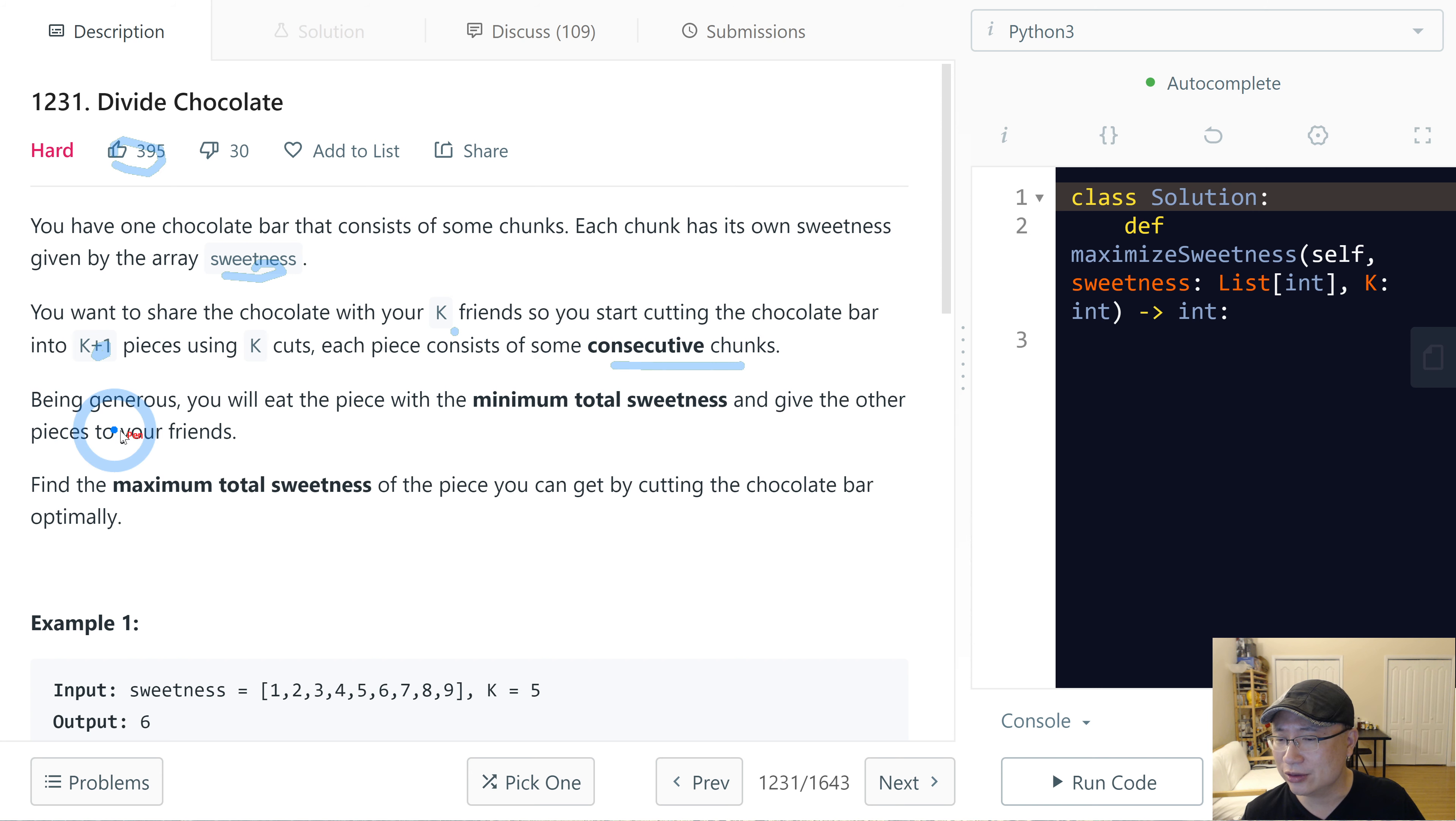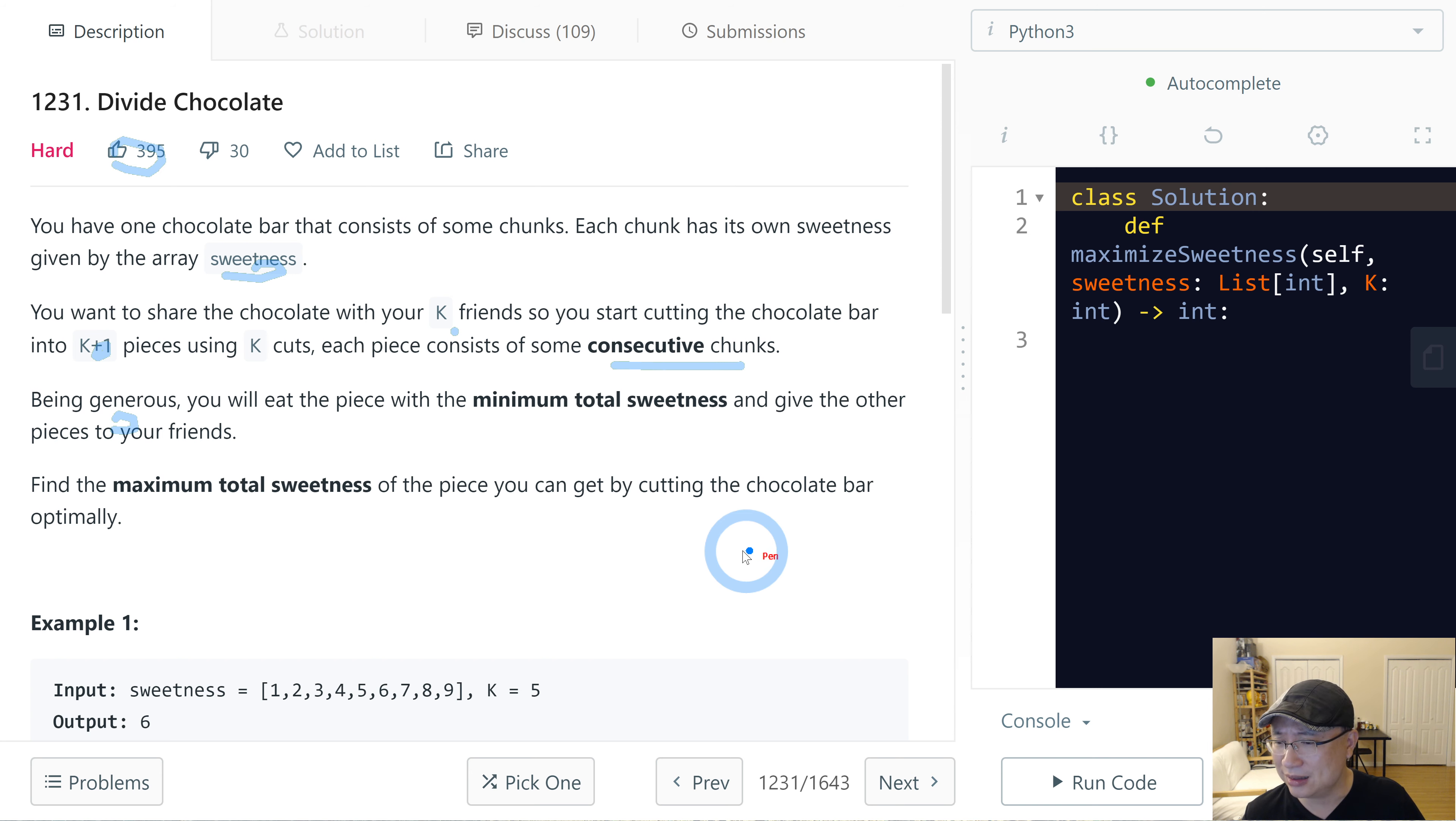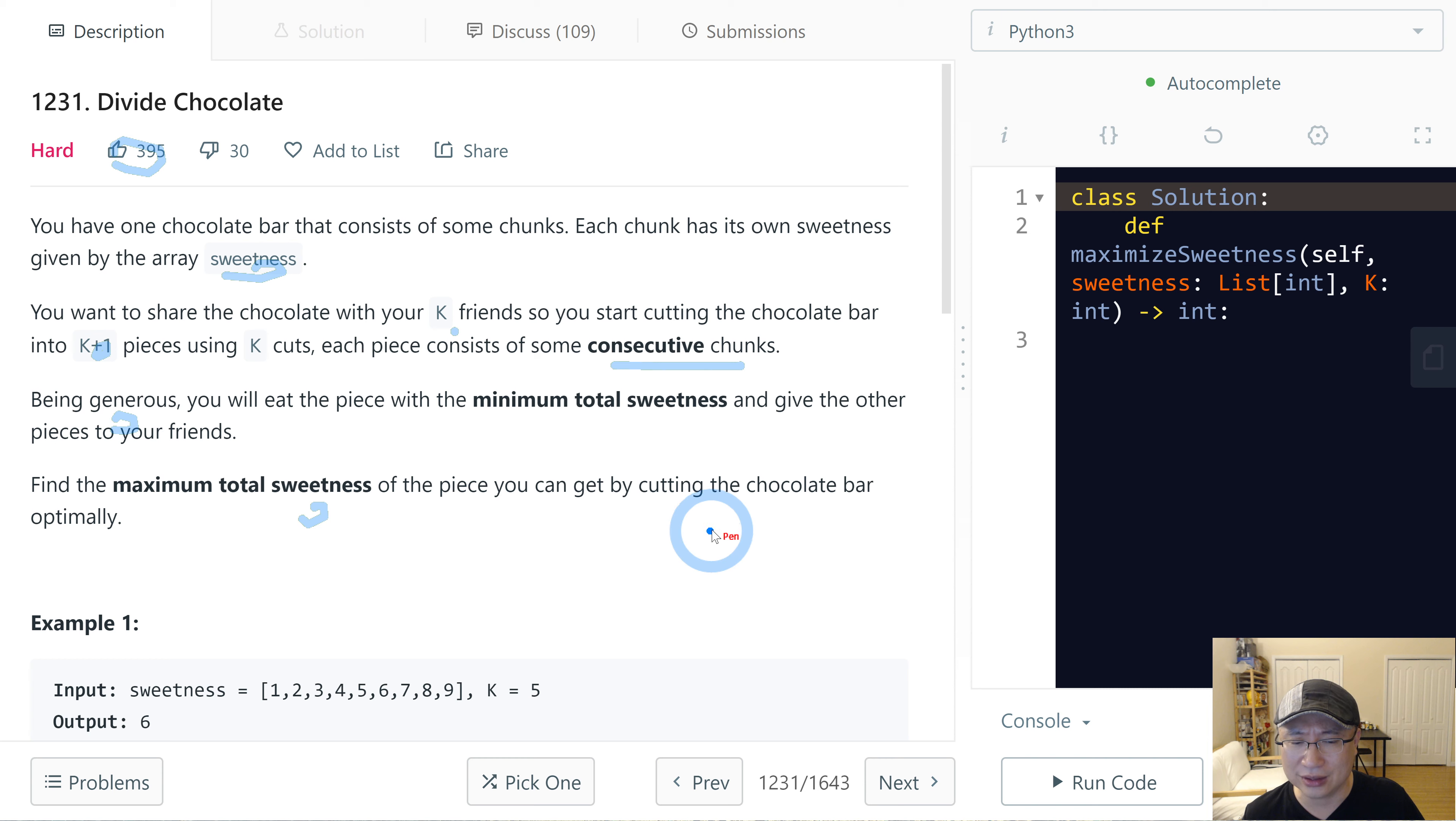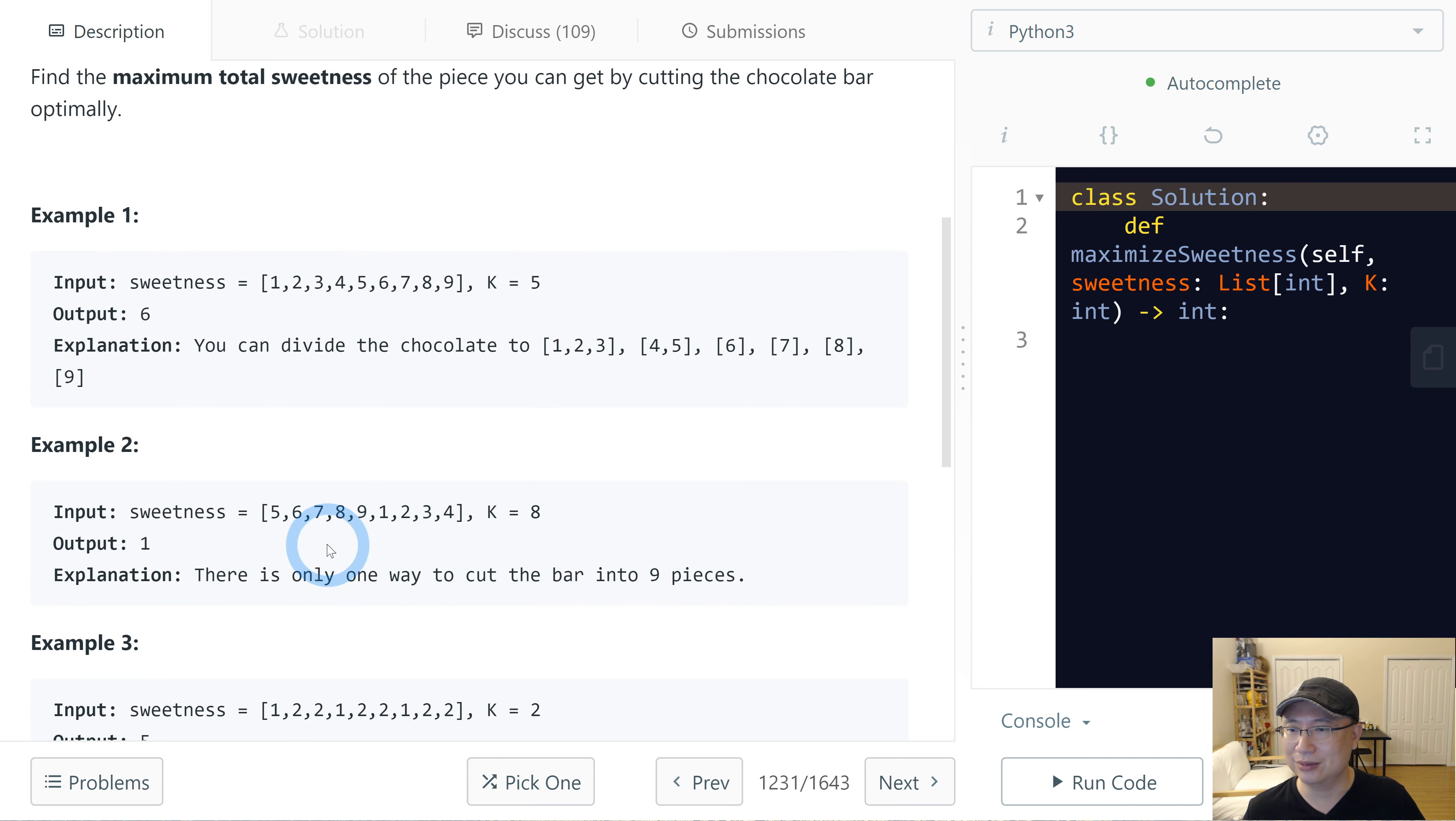Being generous, you will eat the piece with the minimum total sweetness and give the other pieces to your friends. Find the maximum total sweetness of the piece you can get by cutting the chocolate bar optimally. Okay, let's check example one.